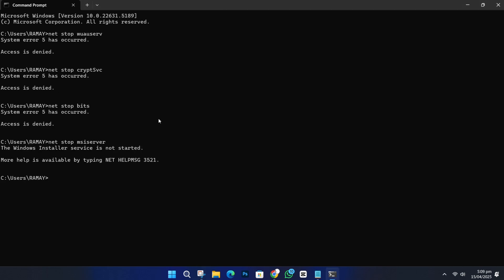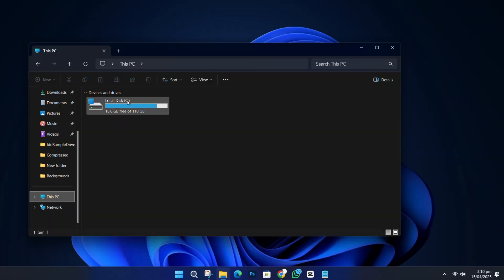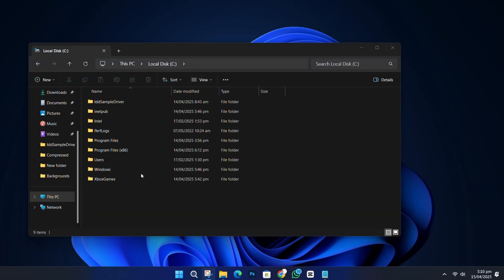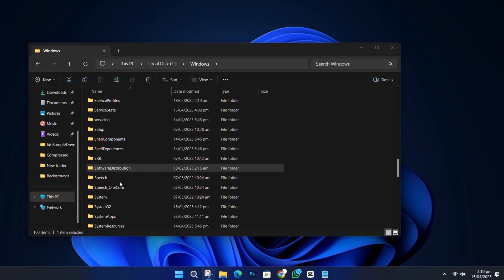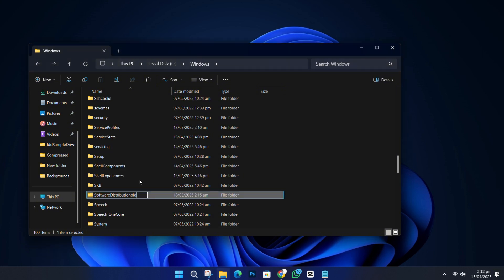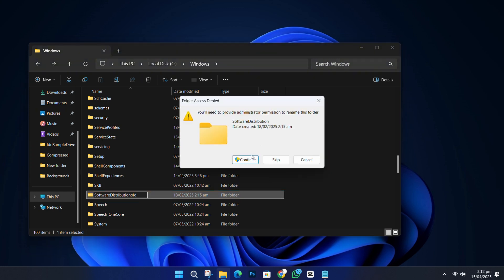After you stop those services, open File Explorer. Go to your C drive, then open the Windows folder. Scroll down and look for the folder named Software Distribution. Right-click on it and rename it to Software Distribution Old. If you get a permission message, click Continue.